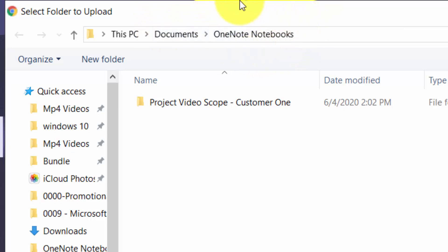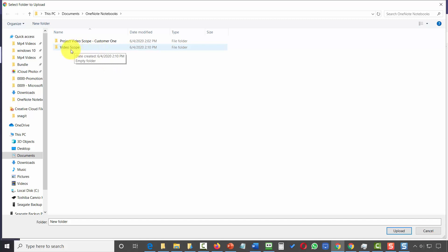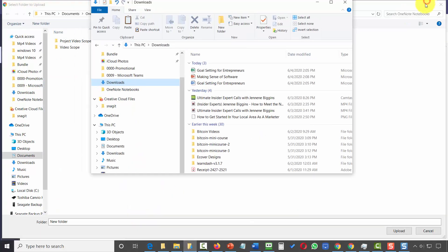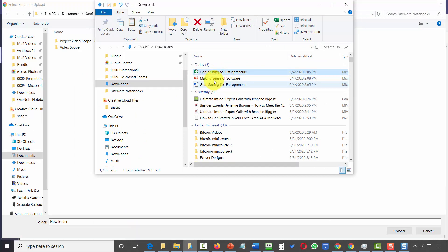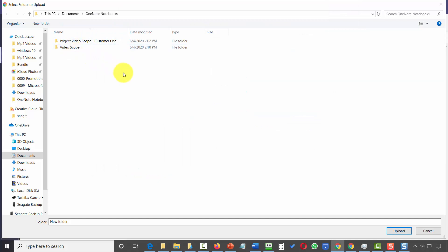There will be a OneNote notebook or some kind of OneNote designation within your general documents folder. You want to have a considerable number of your project files already in one folder. We're going to create a new folder right here through the upload process. Then we want to drag all of the files we're going to be using into that folder, and then drag that folder and upload the entire folder to Microsoft Teams.